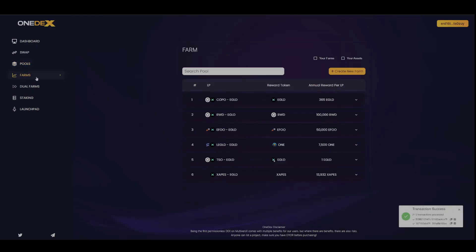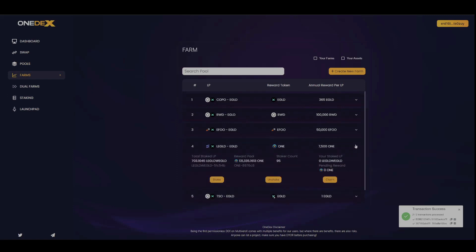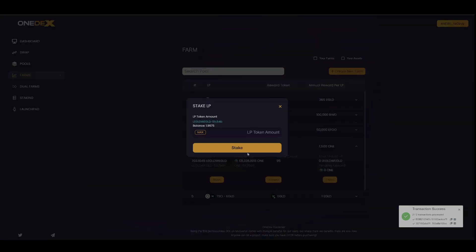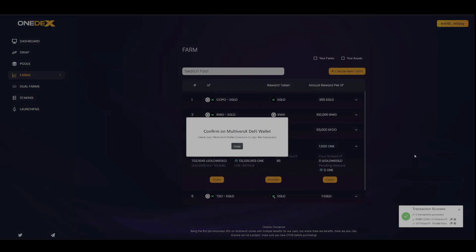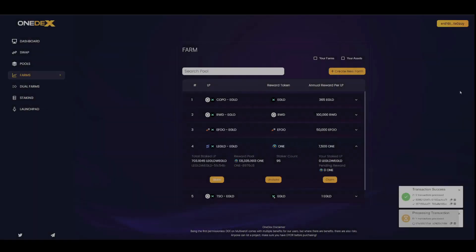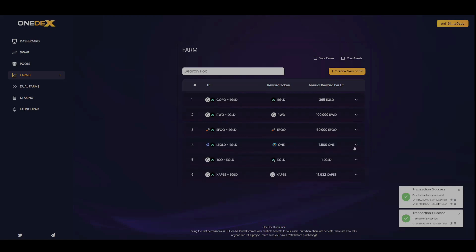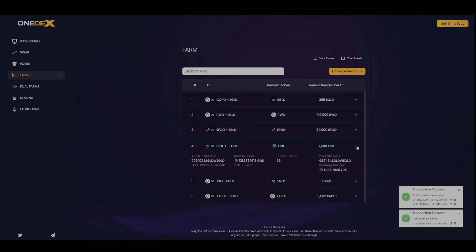Processing, and then I will go to farms. Add the LP into the farm. And there we go. And now I'm earning and don't have to worry about impermanent loss.